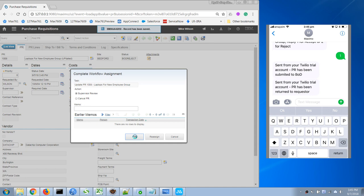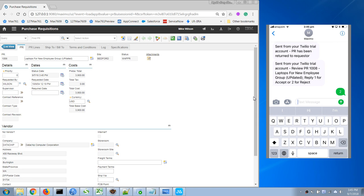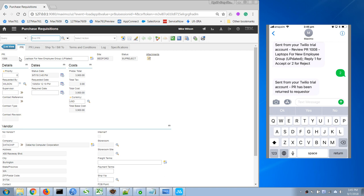Yep, so in this case I'm gonna reply with a reject. And we can see that the purchase requisition had been rejected. So that's it for the demo today, thank you for watching.